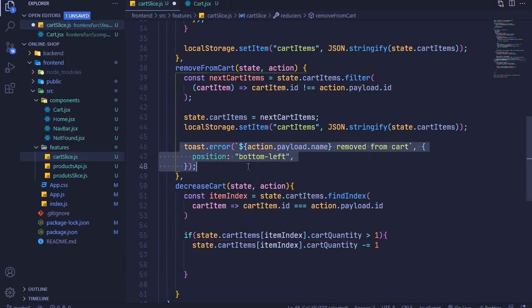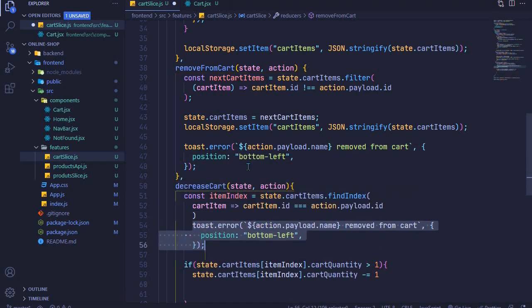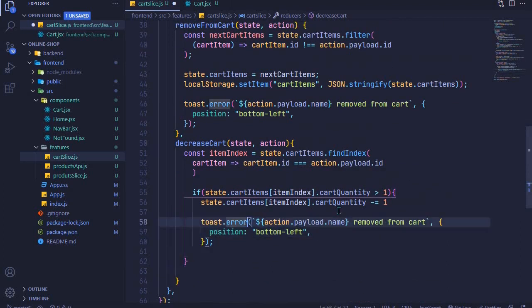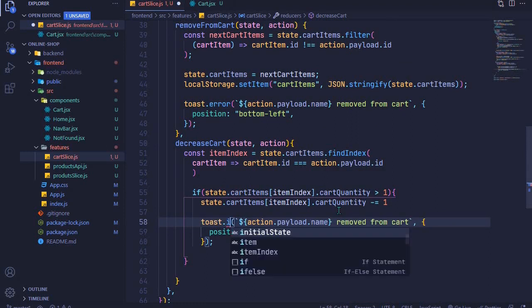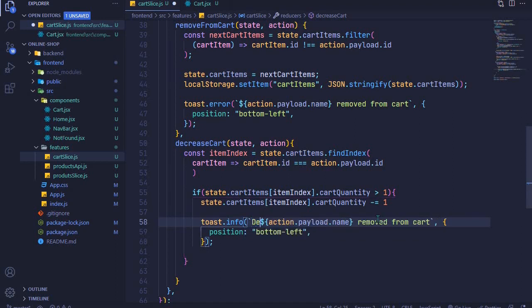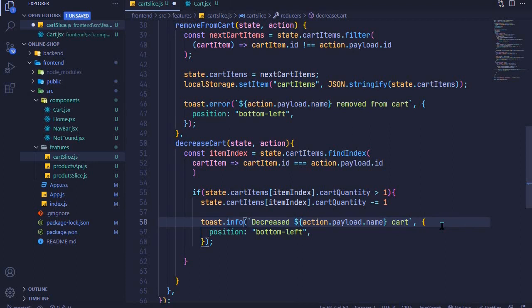Then we want a toast message, so I'll duplicate the toast and bring it to the bottom here. I'll have it as toast.info — a blue message — and we'll say 'Decreased [product name] cart quantity', accessing the name using action.payload.name.